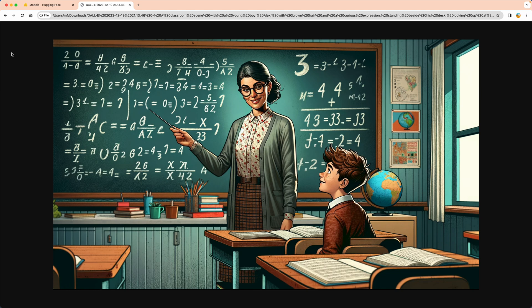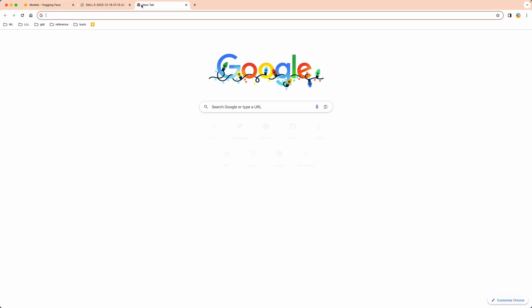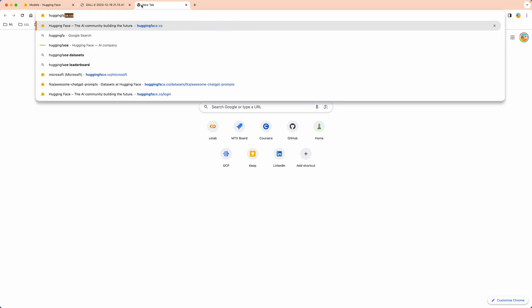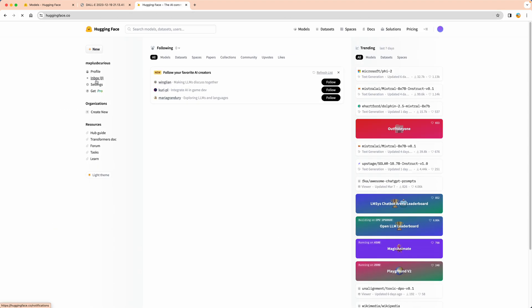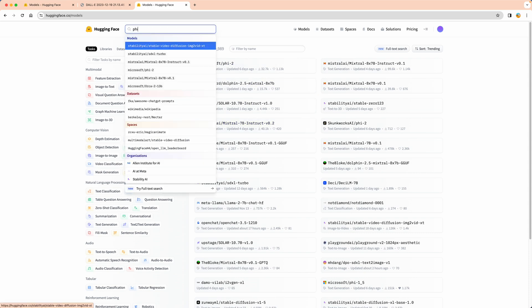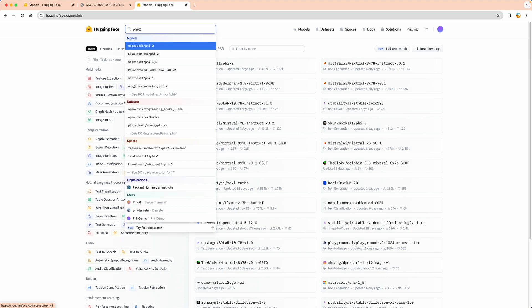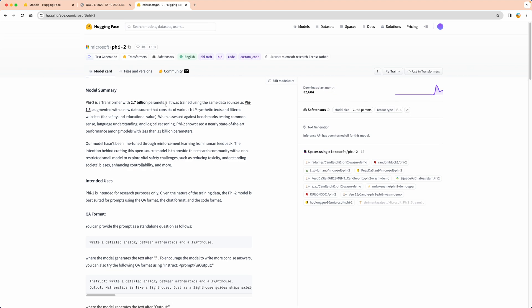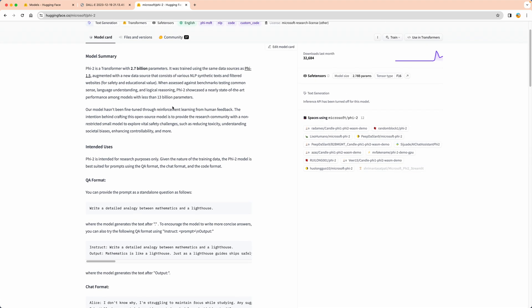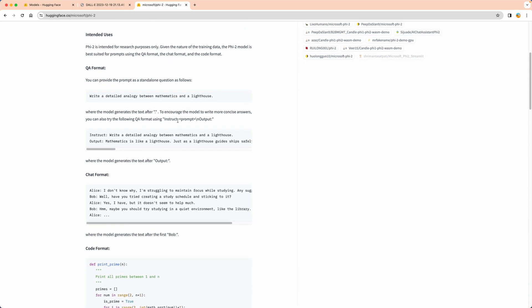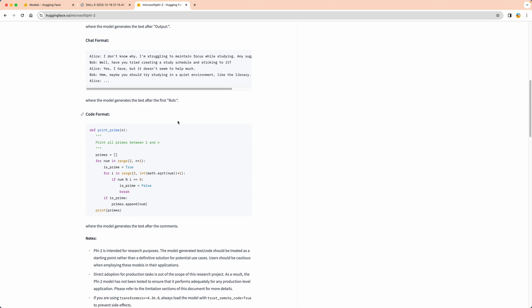Let's go ahead and see where we can access Phi-2. There's a very nice website called HuggingFace.com. Just search for HuggingFace, and I'm pretty sure the first website would be huggingface.com. Let's go to models, and it would most likely be one of the top models. If not, just search for Phi-2.